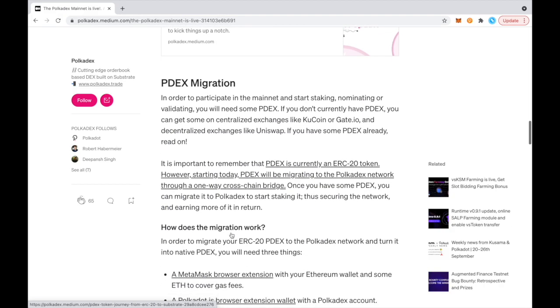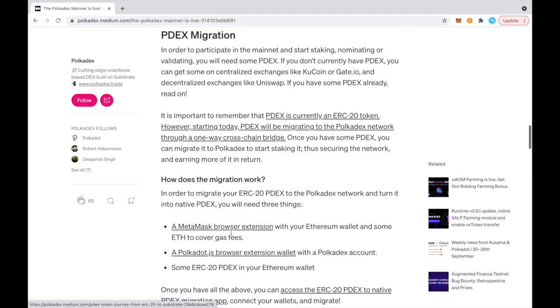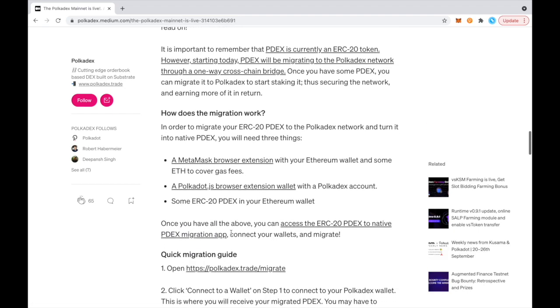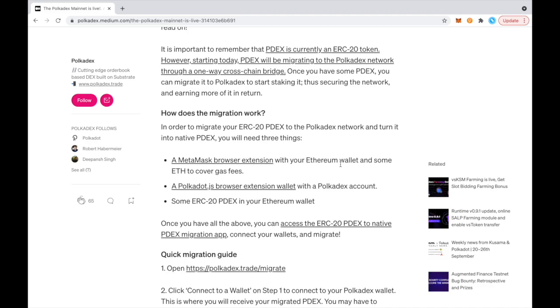So how does the migration work? To migrate, you'll need a few things. Like it says in the guide that we posted with the Medium article, you'll need a Metamask browser extension with some Ether to cover gas fees. You'll need a Polkadot JS browser extension wallet with a Pokedex account. And then you'll also need some PDEX in your Ethereum wallet. Once you have all those, you can access the ERC-20 PDEX to native PDEX migration app and get started.